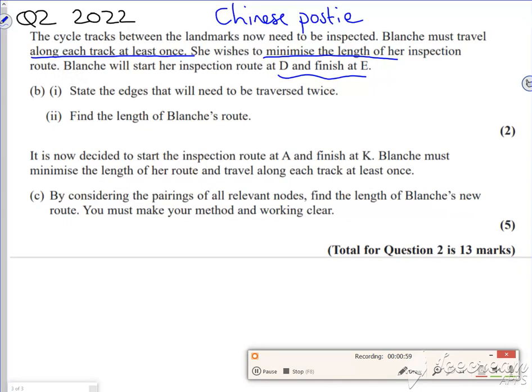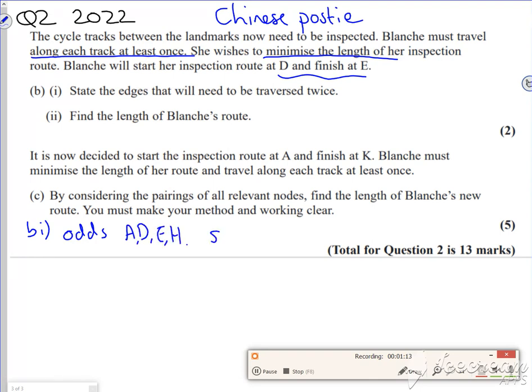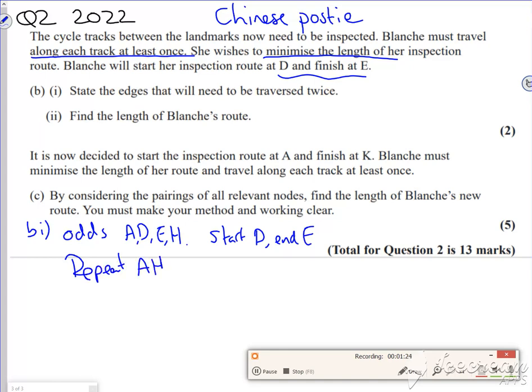So let's have a look here then. So my odds, this is part B(i), are A, D, E, and H. So I'm going to repeat A to H. And what I've done is I've made it semi-Eulerian because I'm only down to one pair of odds that I need to do. Now what's quite nice is the A was the start point for the Dijkstra's.